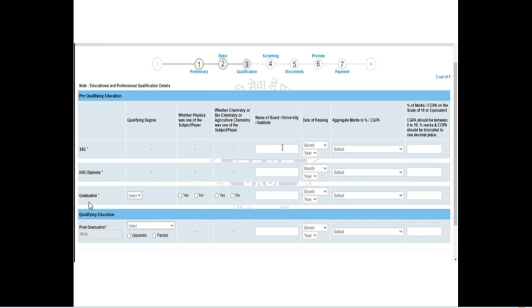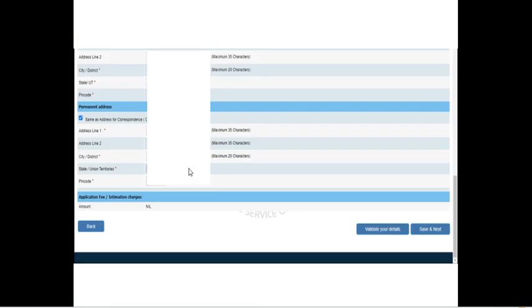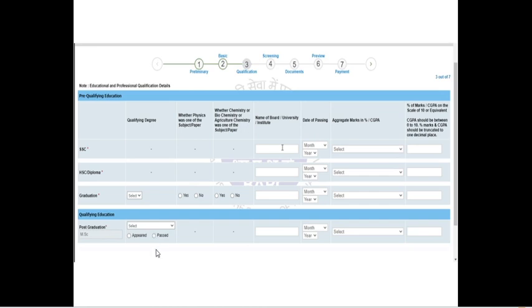Next, they will ask about your graduation degree — your BSc or Bachelor's degree. They will ask whether physics was one of your subjects, and whether chemistry, biochemistry, or agricultural chemistry was one of your subjects. Enter your university or college name, the month and year you passed, and your aggregate mark in percentage or CGPA. For the qualifying postgraduate degree, since I had already entered MSc, I clicked 'passed'. If you are currently studying, select that option. Enter your university name and the remaining details as usual.